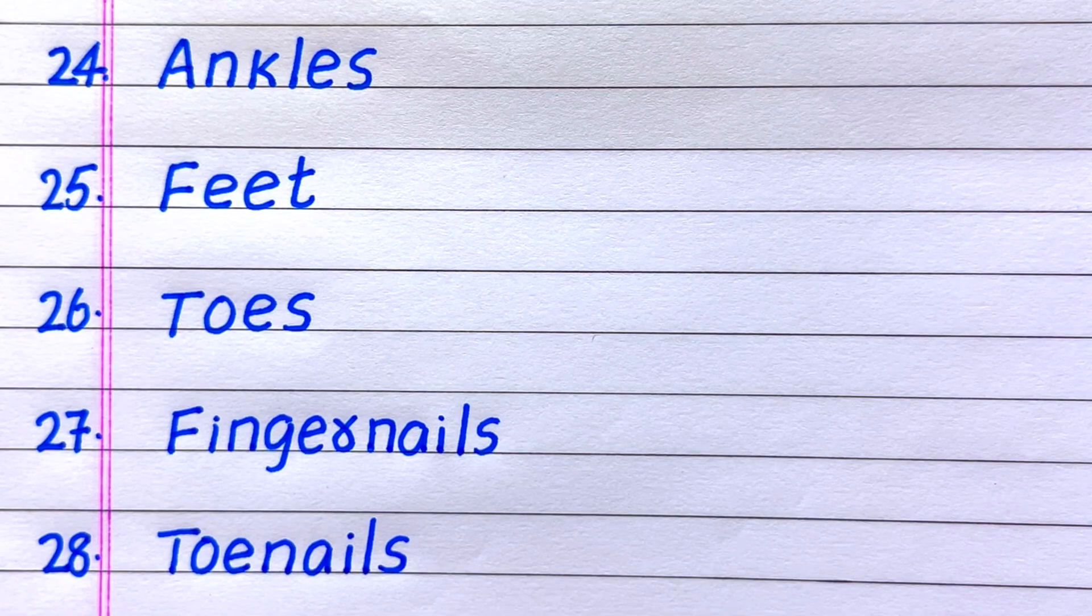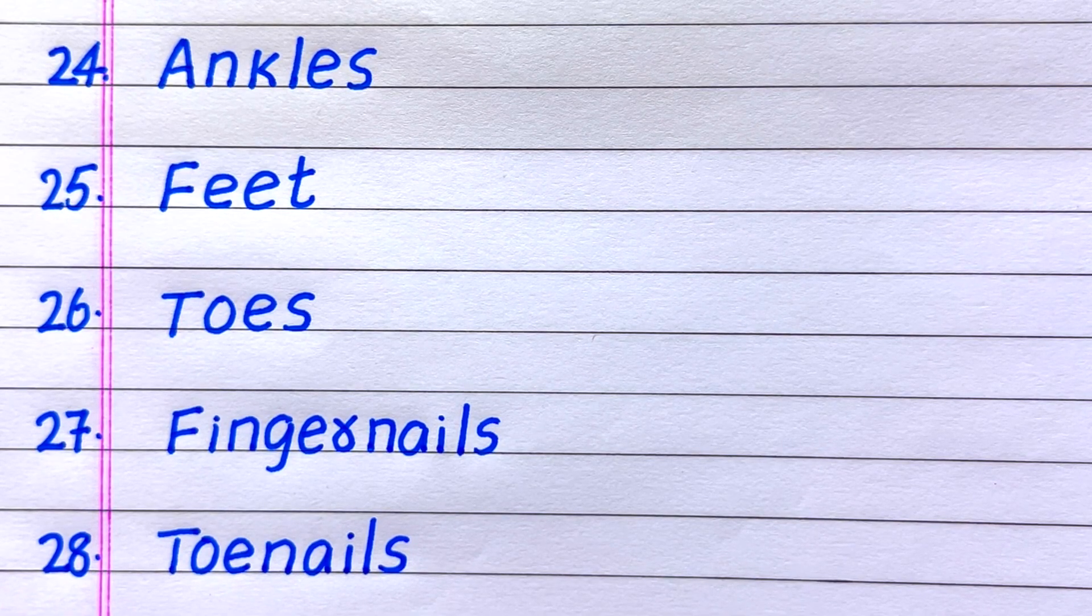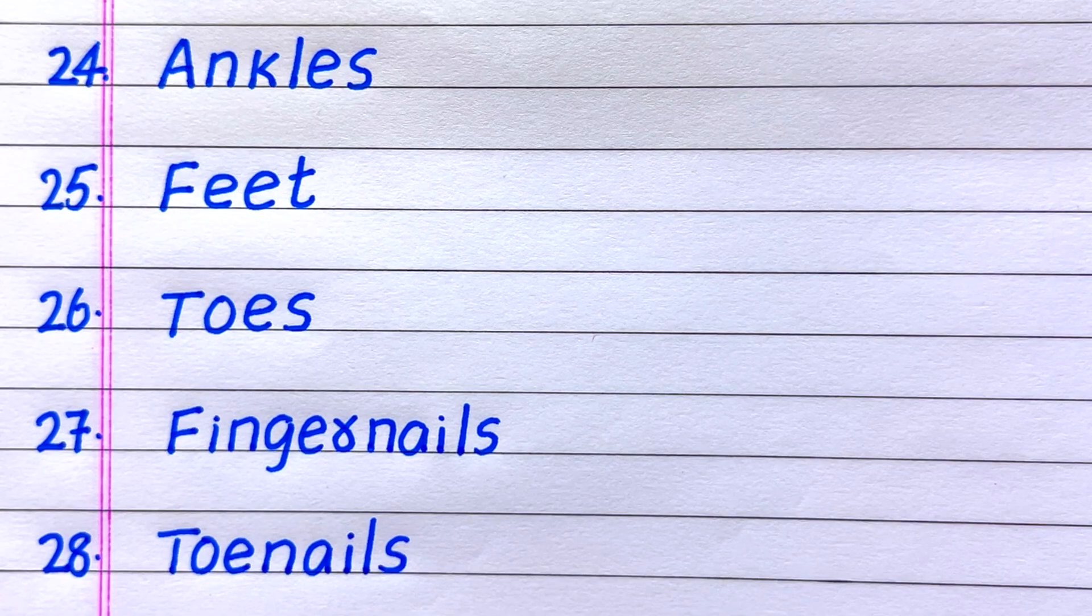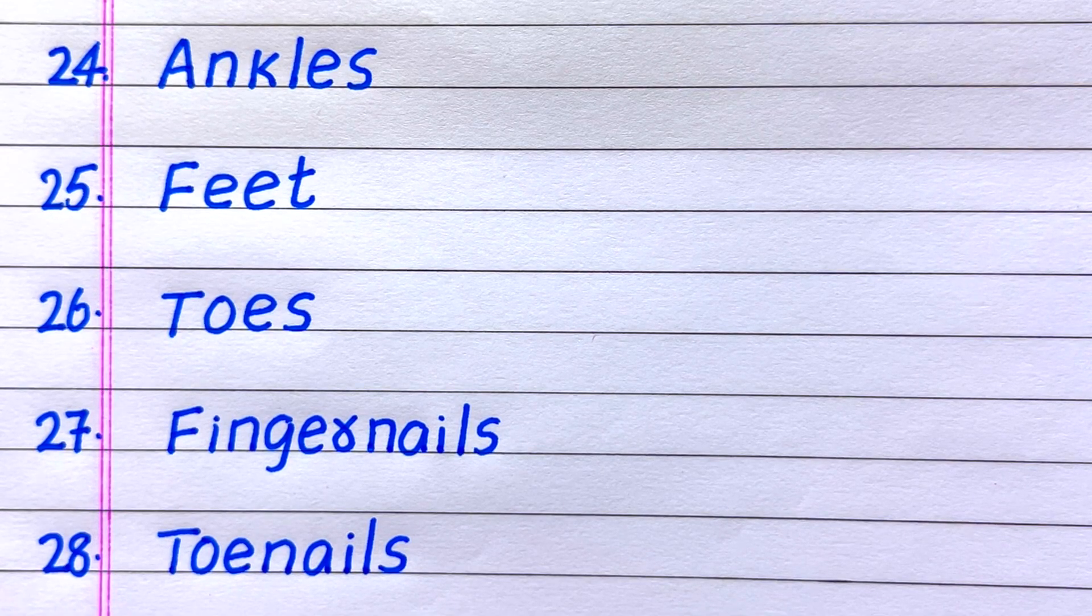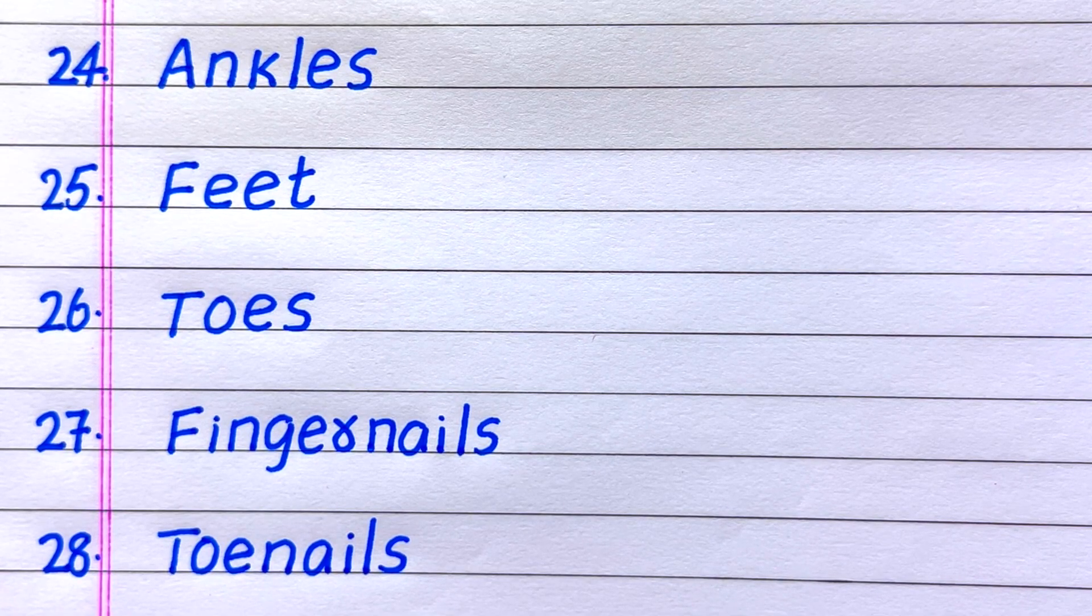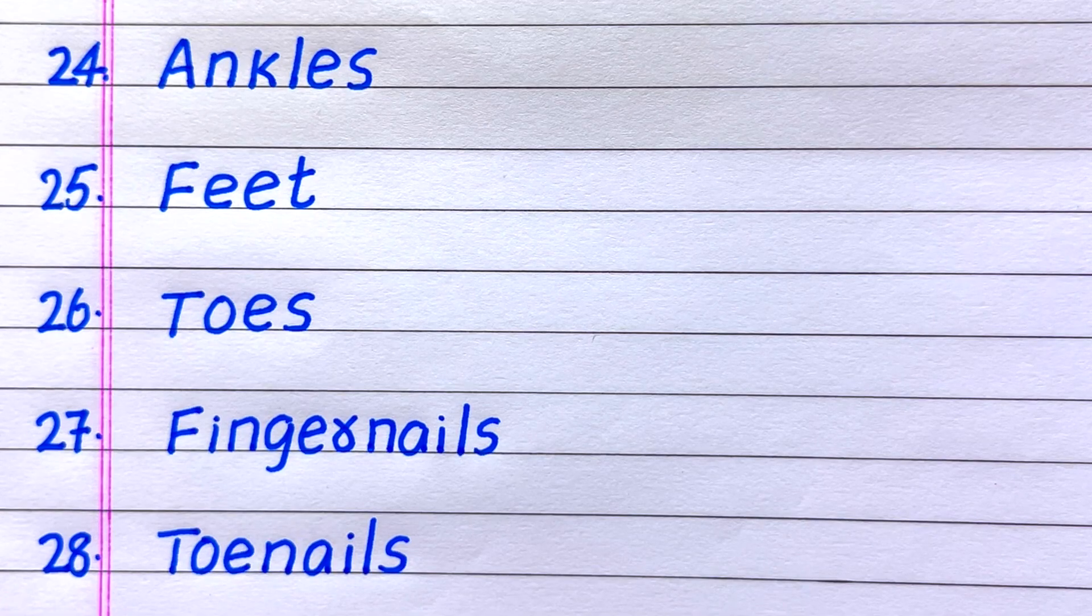24th name of an external organ is ankles, 25th feet, 26th toes, 27th fingernails, 28th toenails.